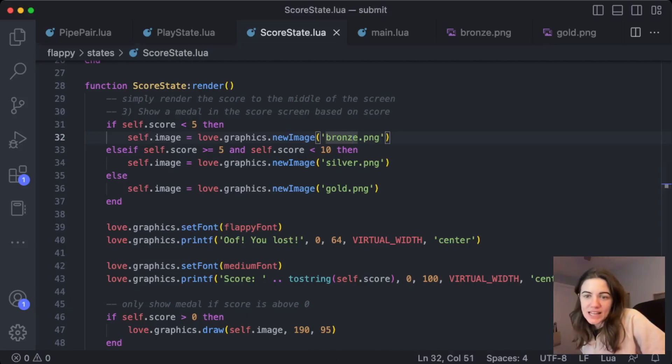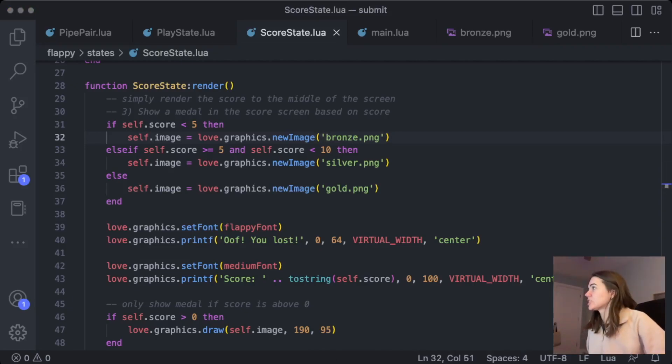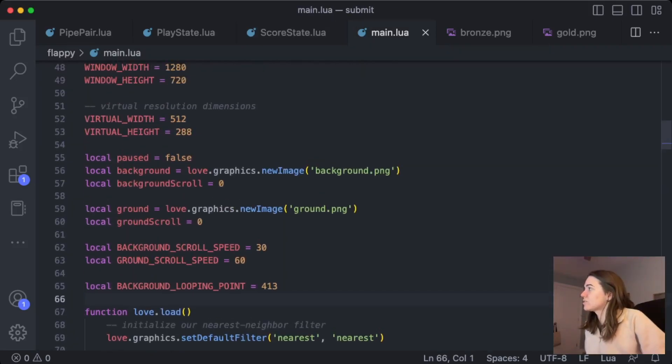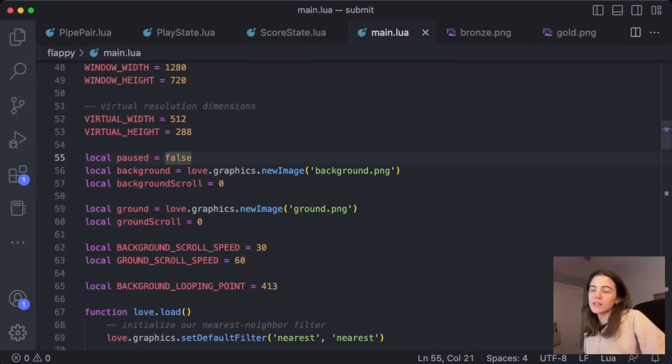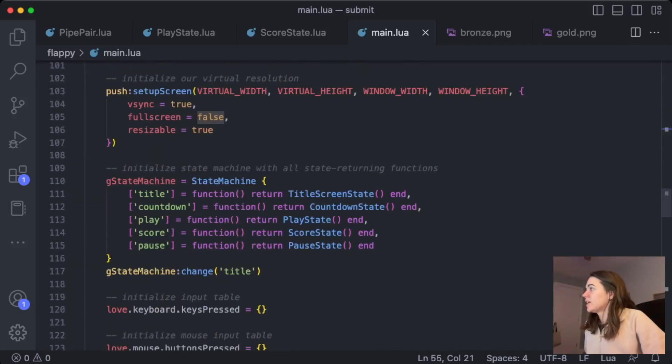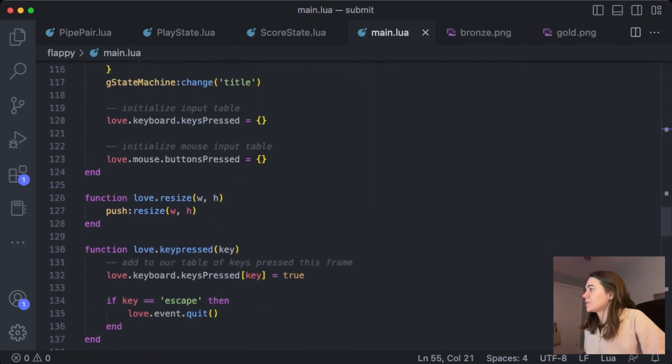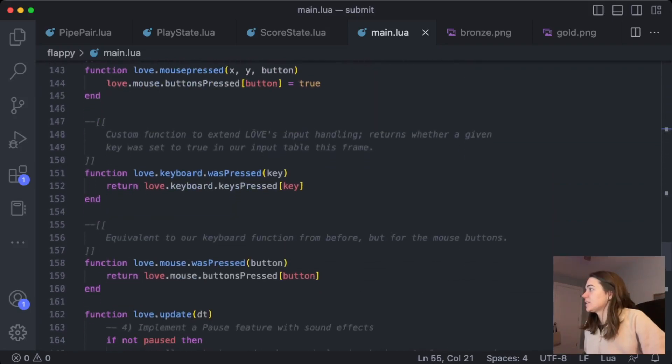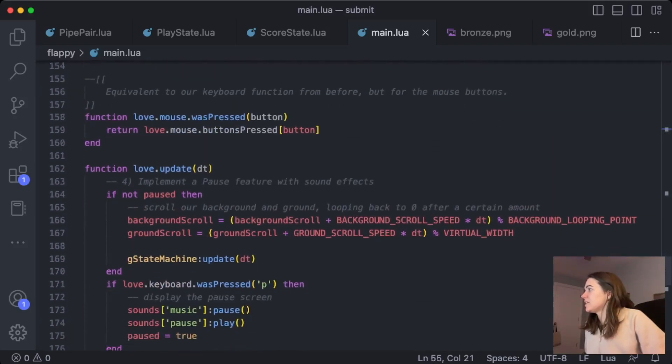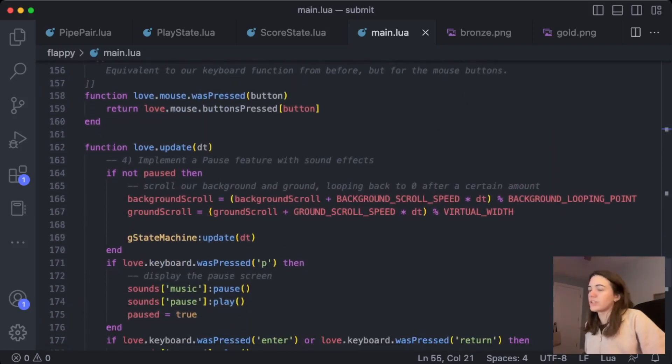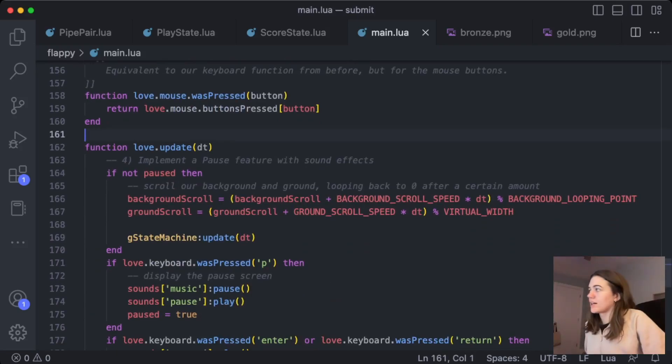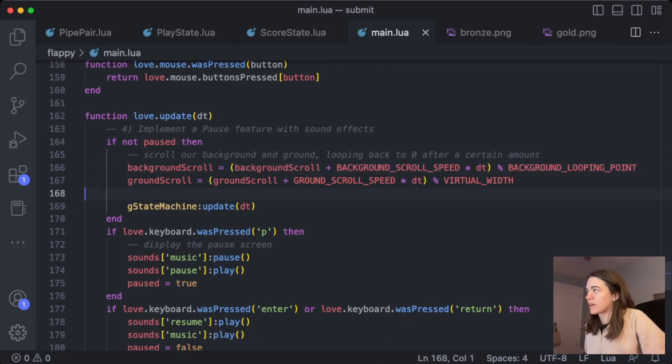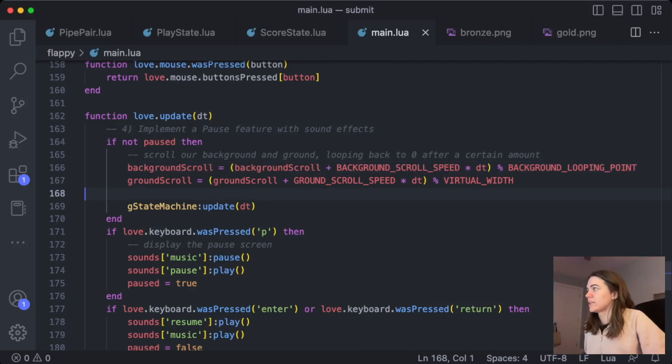And then lastly, implementing the pause feature. So I set a local variable at the top of main.lua, and I set it to false, this local variable called paused. And then what I did was in the main update function here, I just added this condition function if it's not paused. So basically if paused is false, then run these background scrolling and the ground scrolling and this update function.